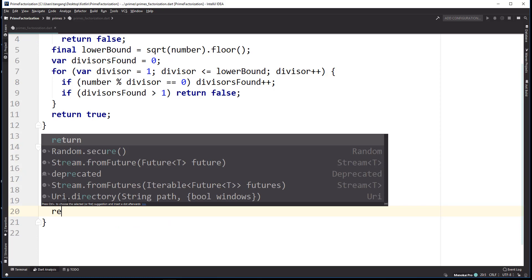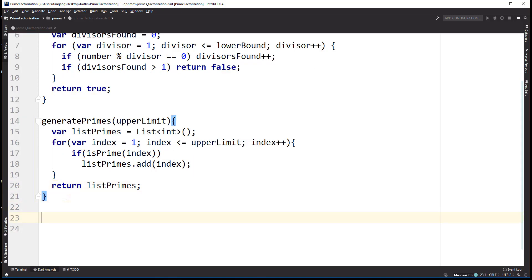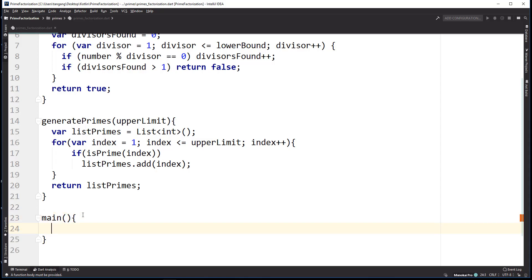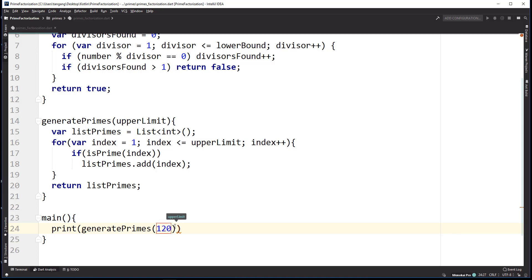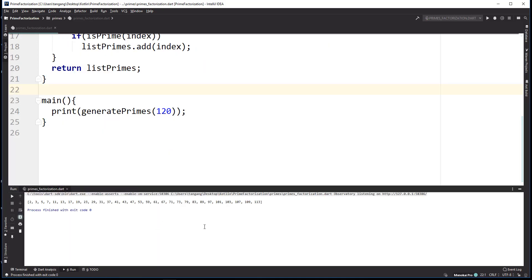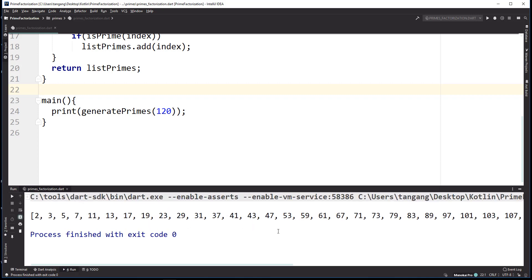Then we return listPrimes. In main, we print generatePrimes and give it 120. I'll right-click and run this. You can see that we do generate all of the prime numbers. However, there's a more efficient way to generate prime numbers using sieving, and that's what I'm going to cover in another tutorial.